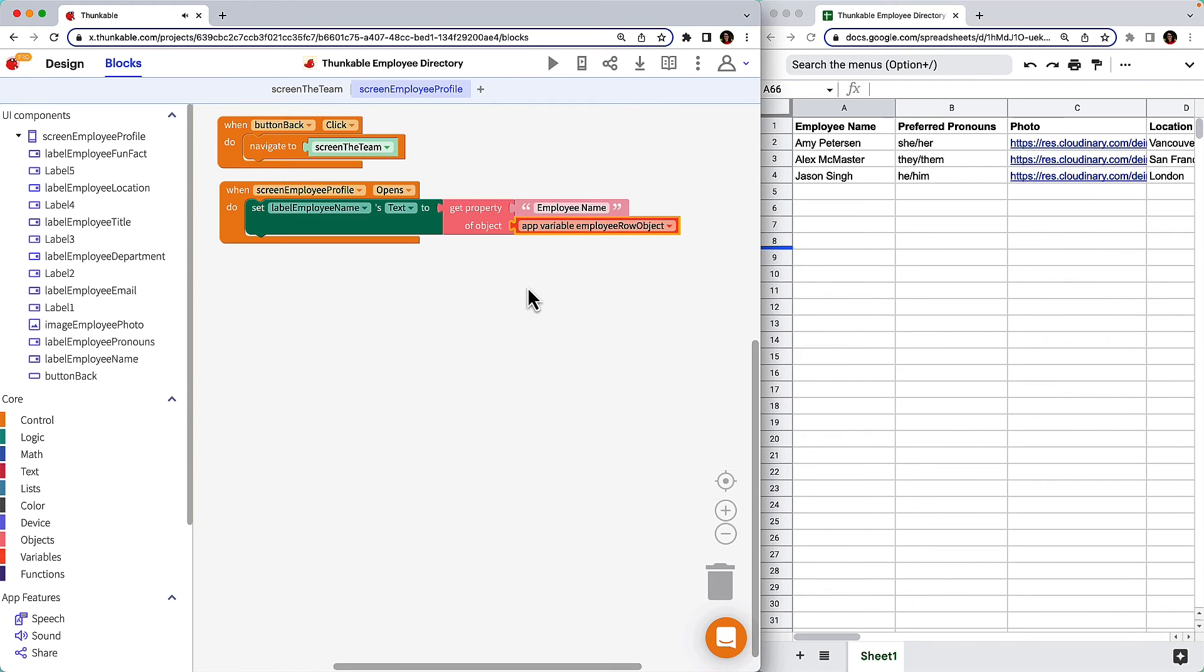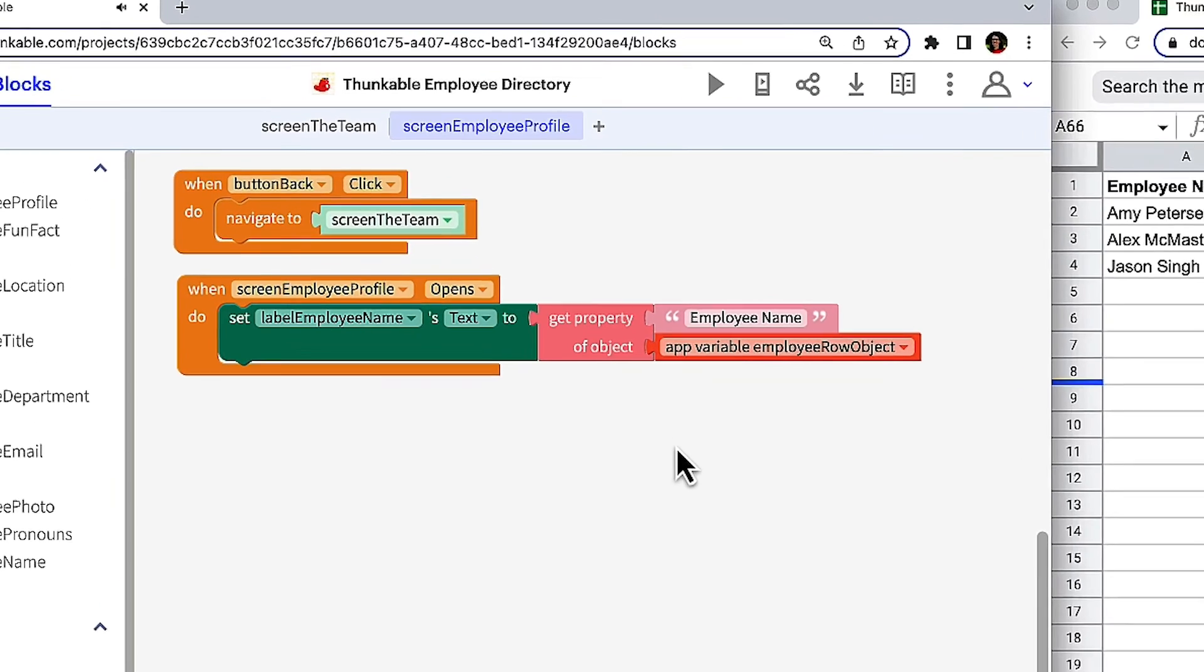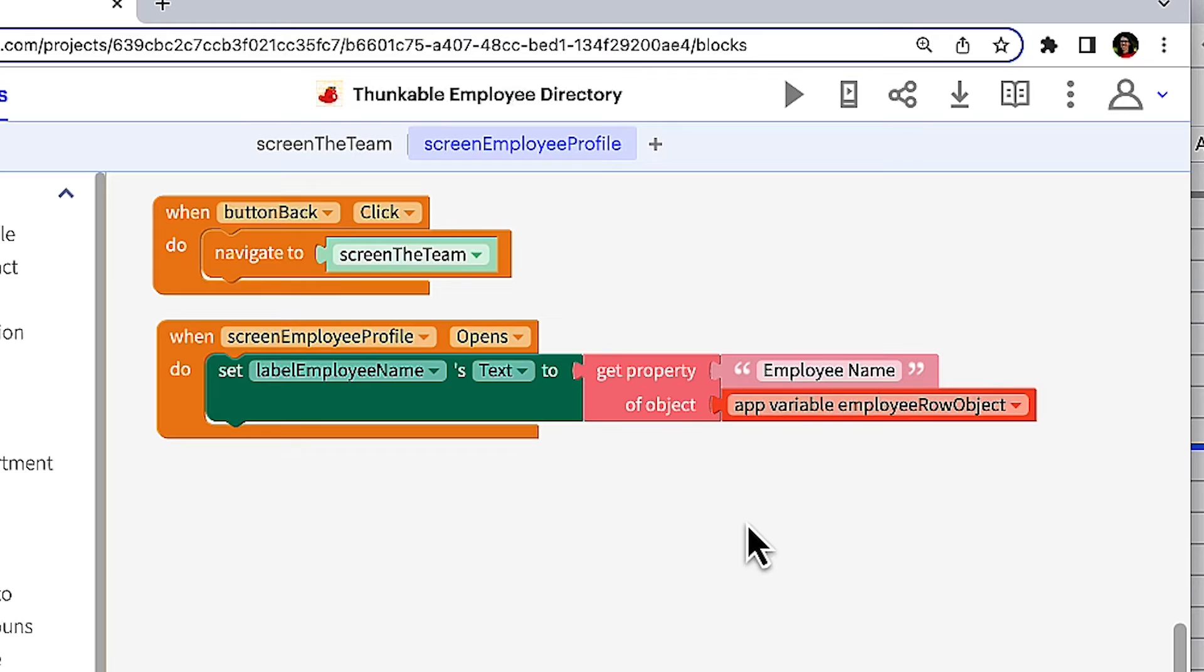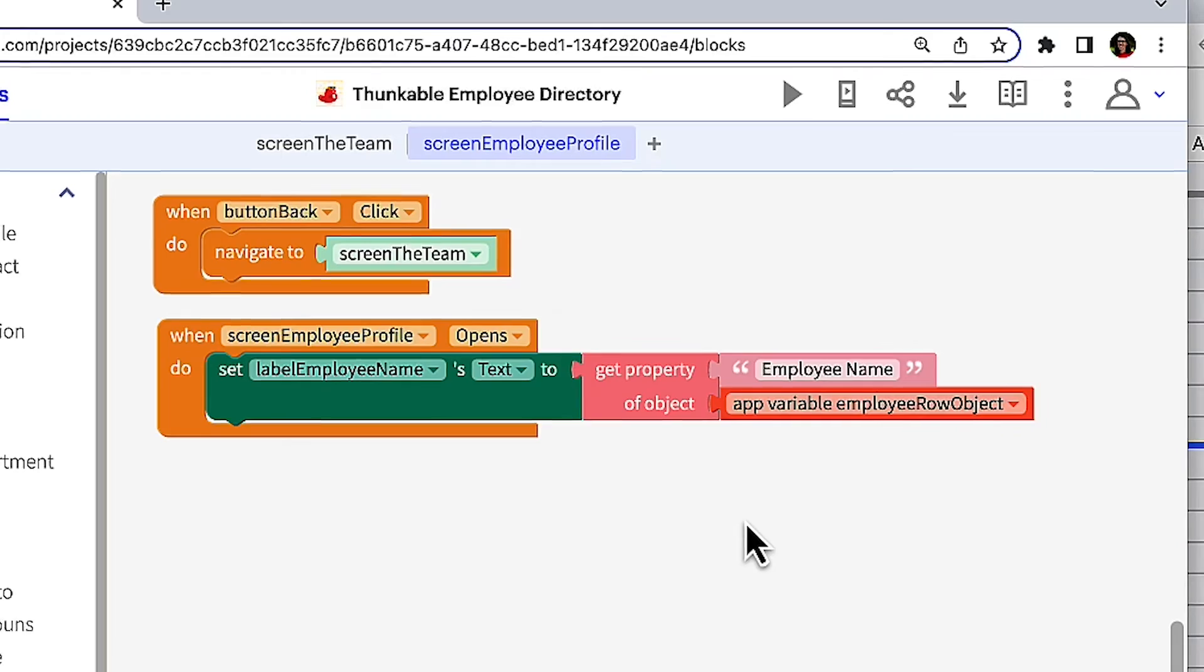What we've just built should do the following. When the user taps the name of an employee in the data viewer list on the team screen, it triggers the Employee Profile screen to open. When the Employee Profile screen opens, the app will call the variable for the selected employee's row in the connected spreadsheet and set the employee name label to the text in the spreadsheet's employee name column.